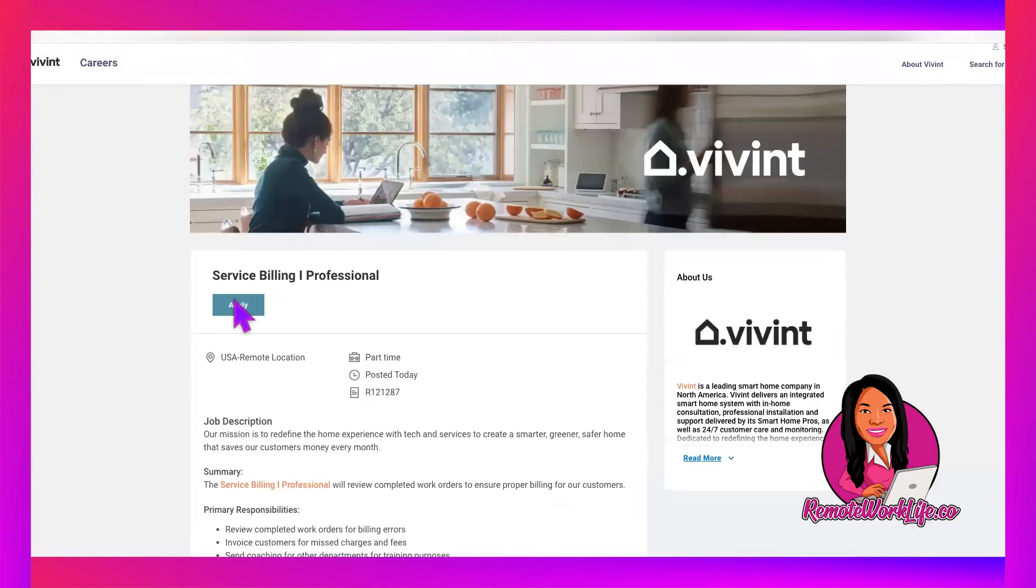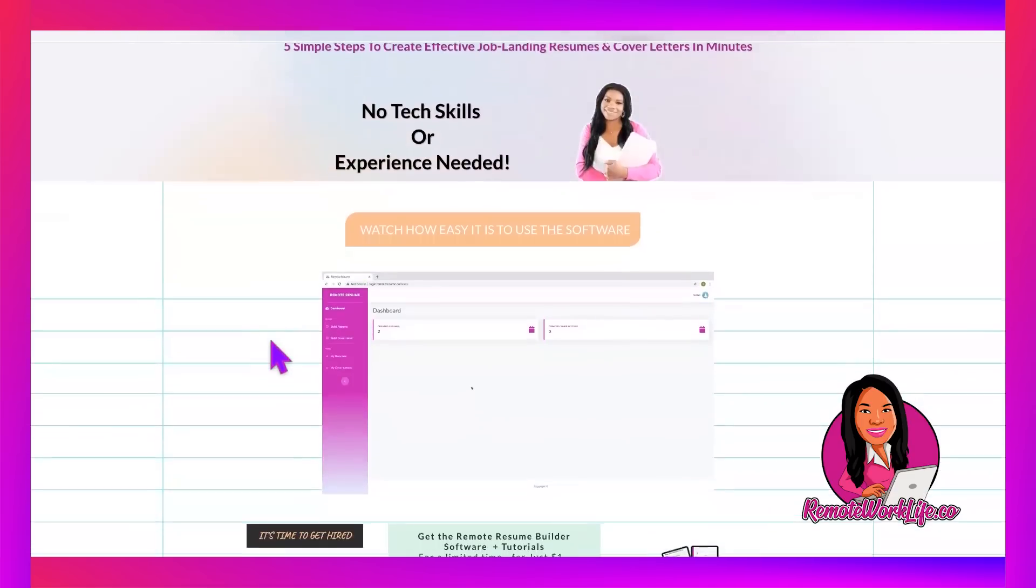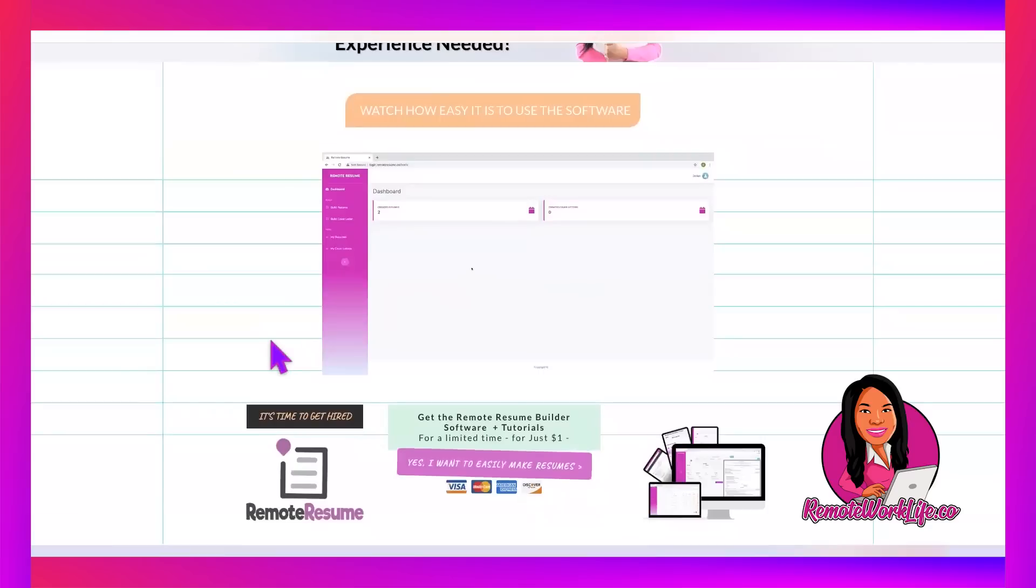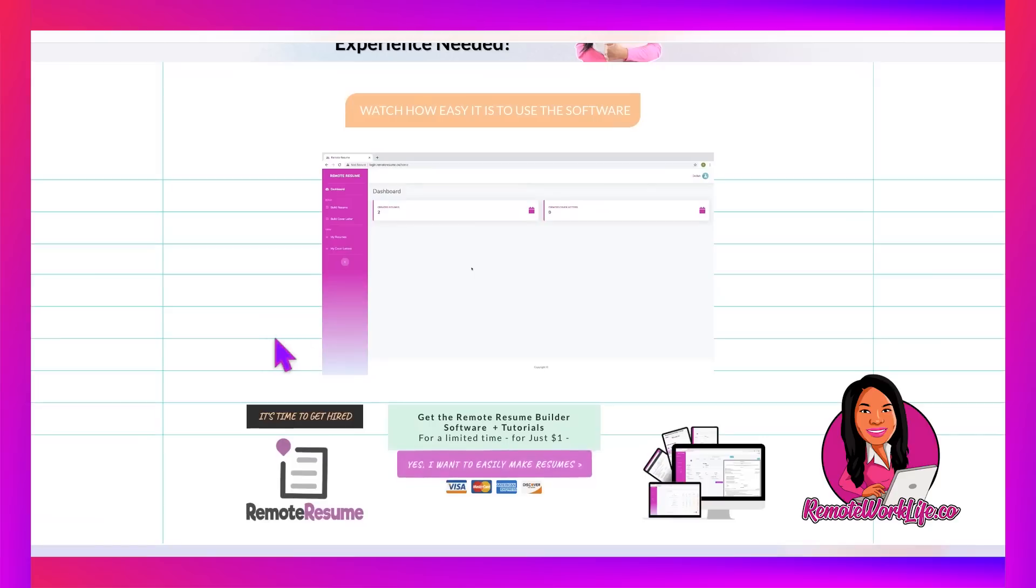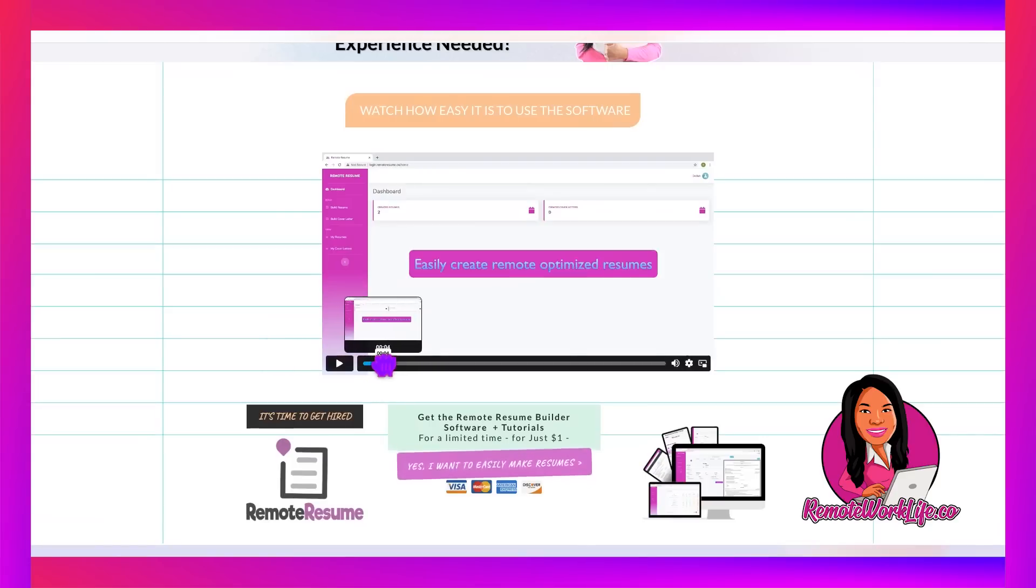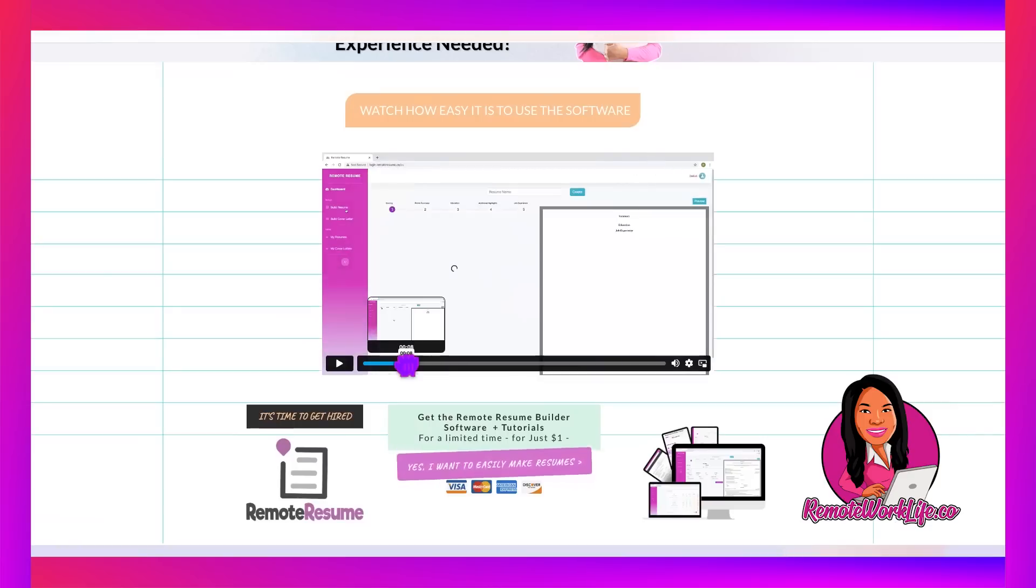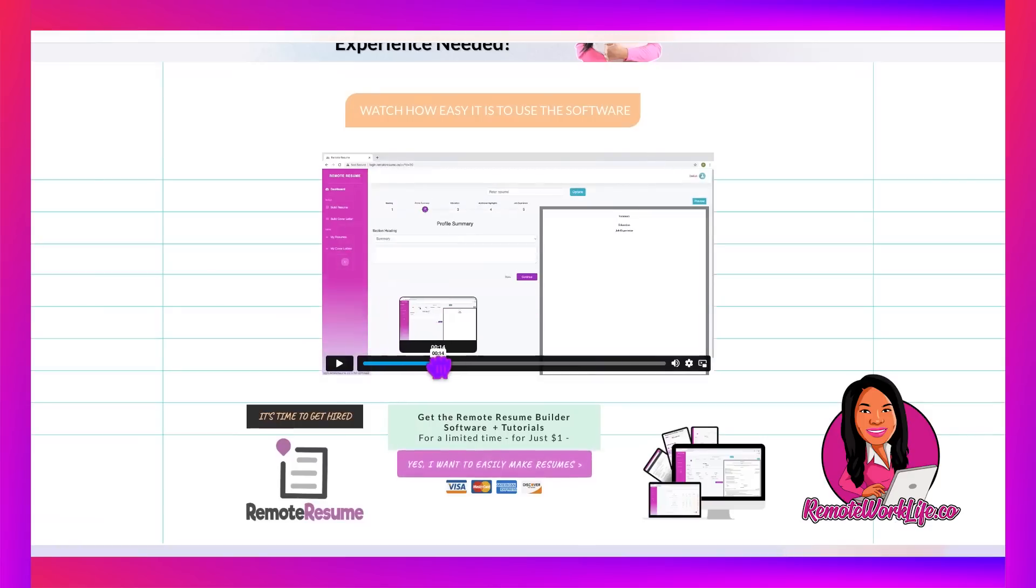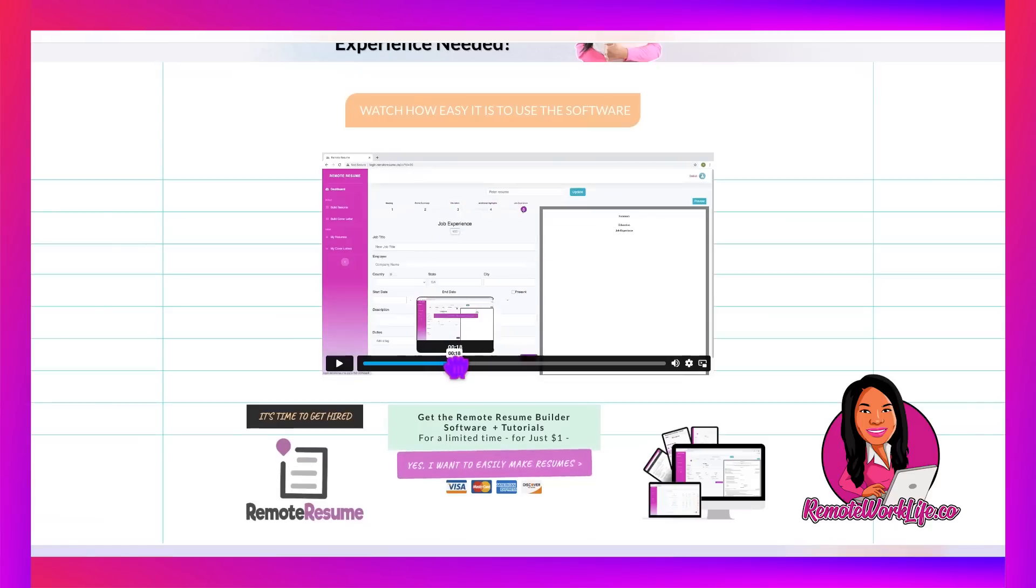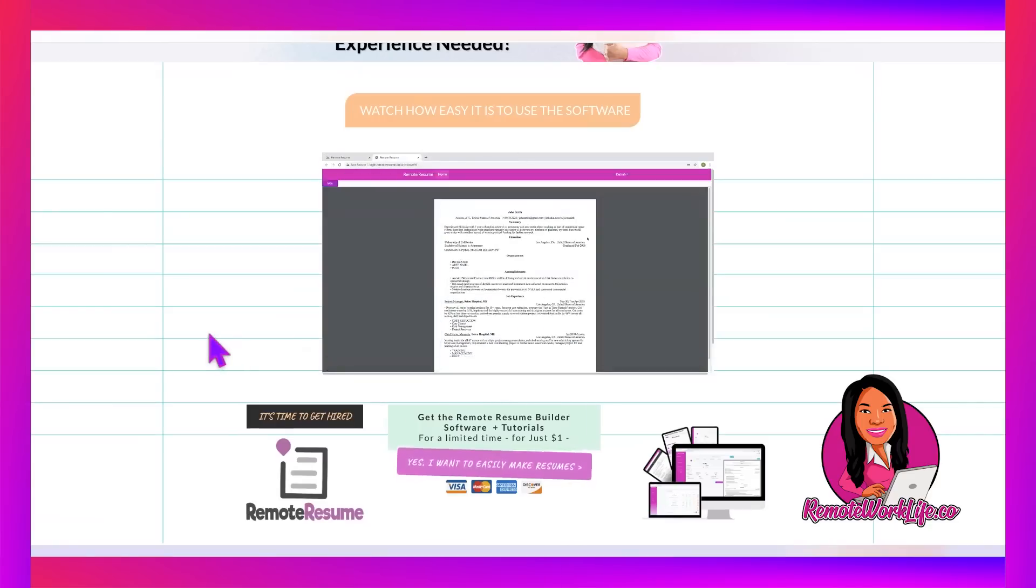Now, if you're someone who's like, yes, I want this job, I want to apply, then you're going to want to hear about what I have to tell you. I am still running the $1 trial for my remote resume builder software. This is a software that will create you ATS optimized resumes and cover letters, and it's quick and easy to do it. So this video on the page here shows you exactly what it looks like. If you want to create a resume from scratch, you would just name the resume, go through the five step wizard by just entering your information. The software is going to ask you the questions and then boom, you get a beautiful ATS optimized resume.